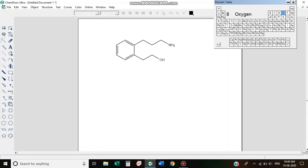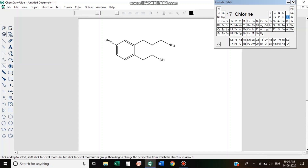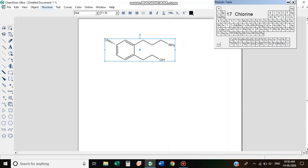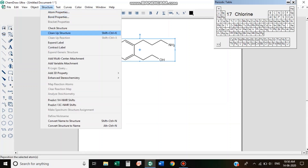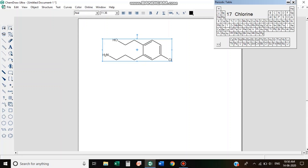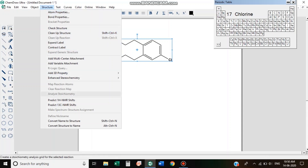The points of the periodic table are used to select several elements. I will open the name — if I am using the name, what I am using is the structure. I will use Convert Structure to Name. The predicted IUPAC name is 2-amino-propyl-4-chloro-phenyl-ethanone.